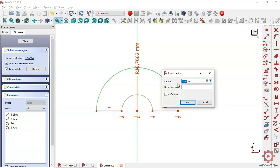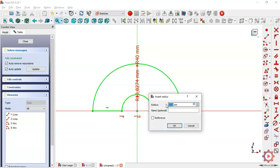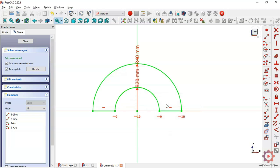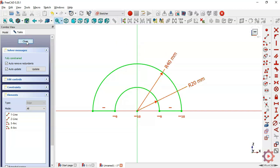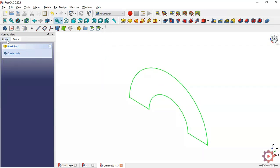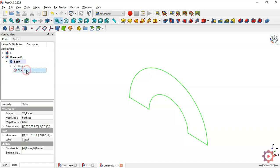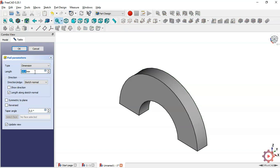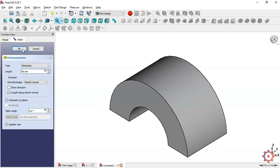Now let's give dimensions to the arcs. Select this command — this arc will have a radius of 40 millimeters and this arc will have 20 millimeters. Now we finalize the sketch and close it. Press Home on your keyboard, go to Model, select the sketch, and hit the Pad command. Give it a length of 40 millimeters, make it symmetric to plane, and press OK.